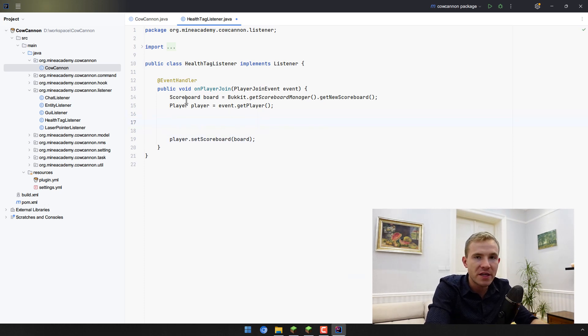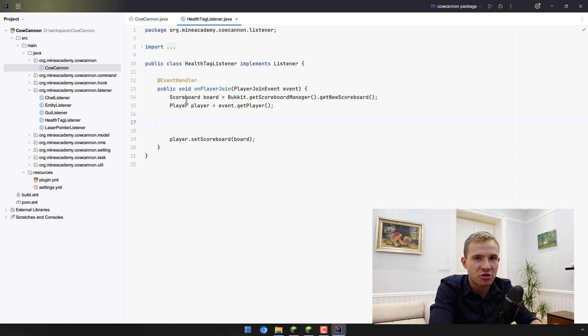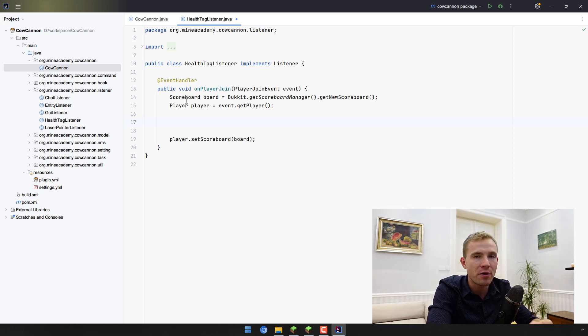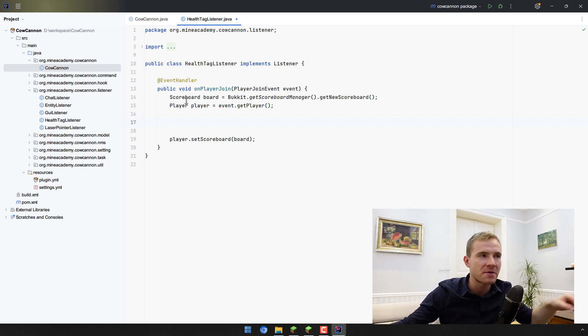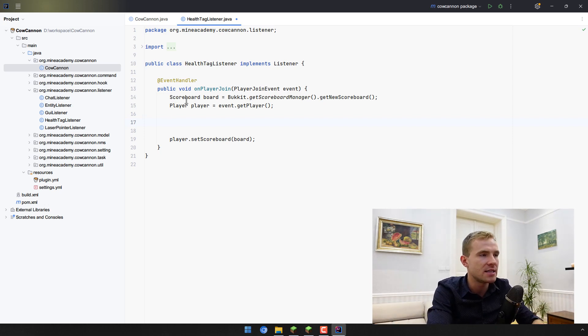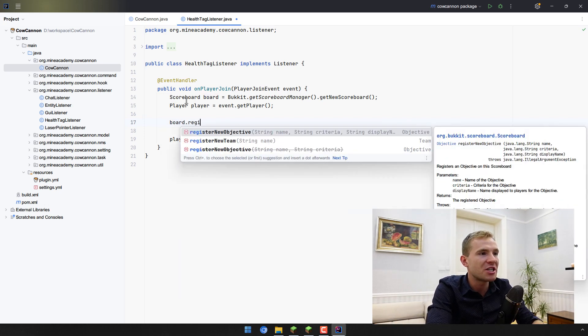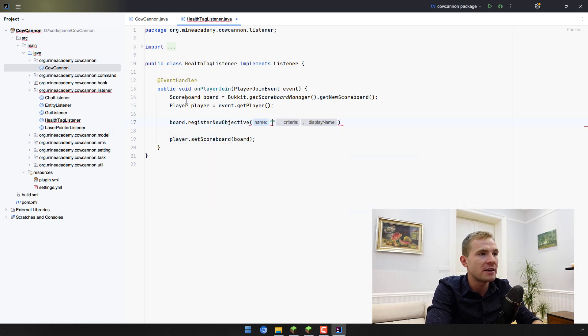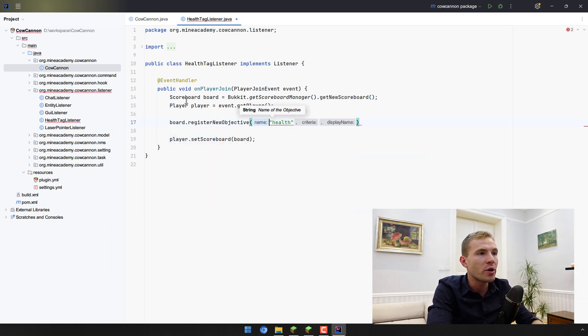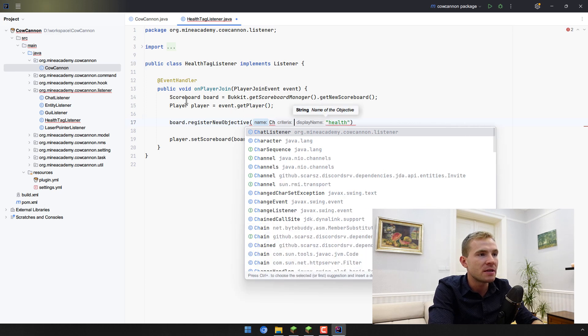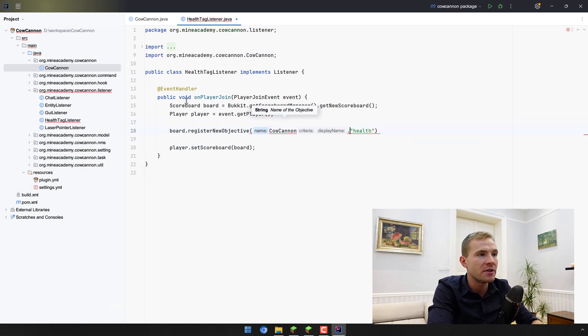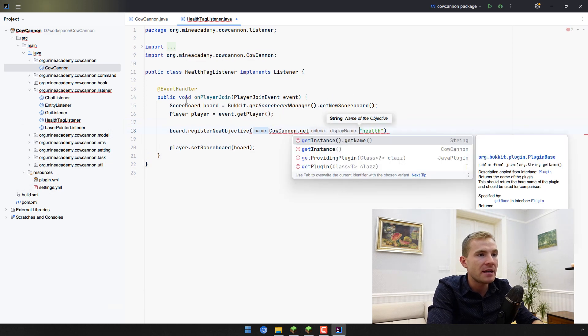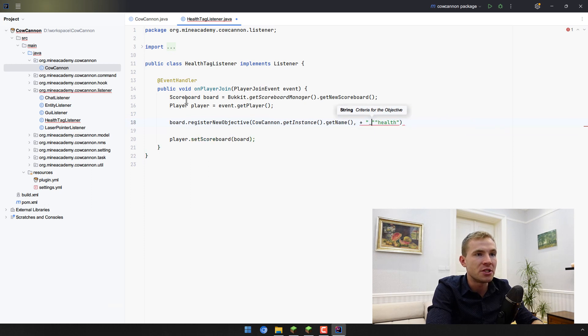On the scoreboard, we're going to be using something called the criteria, which is really cool. This helps us track how much health the player has without any sort of expensive crazy event system. On the board, we're going to be registering a new objective. The name of the objective can be anything. I'll just call it health, or you can even do something like your main class CowCanoe.getInstance.getName and then underscore health.